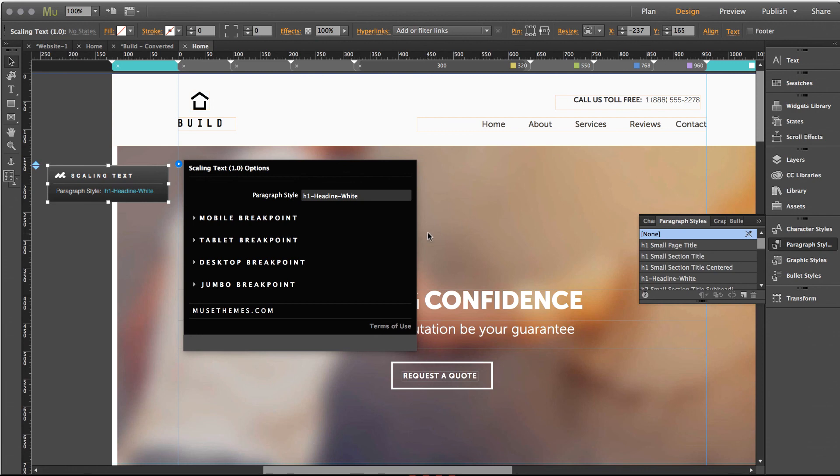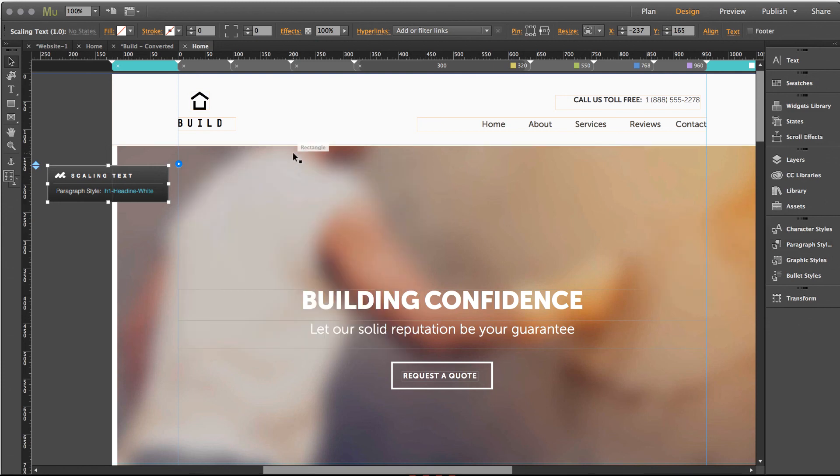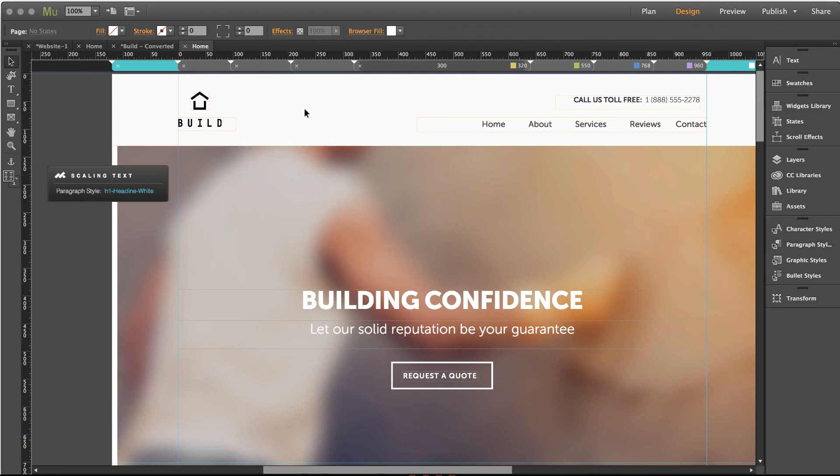So you can see what I mean, it's kind of an interesting widget to wrap your head around but once you get the hang of it it's really powerful and I think it adds a lot of polish to your site. Thanks again for watching and good luck with the scaling text widget.